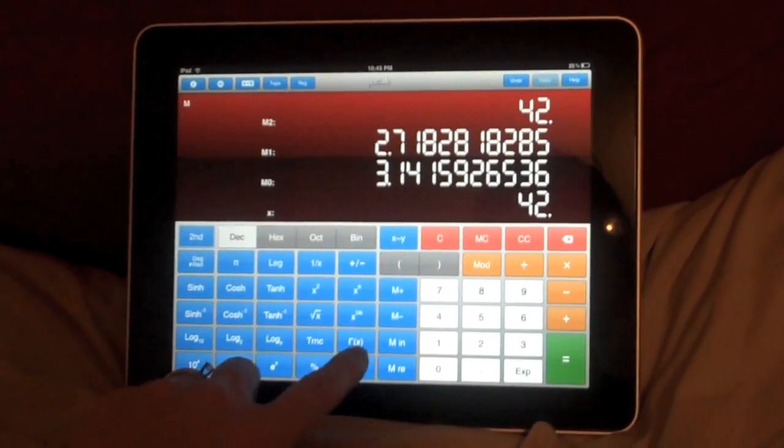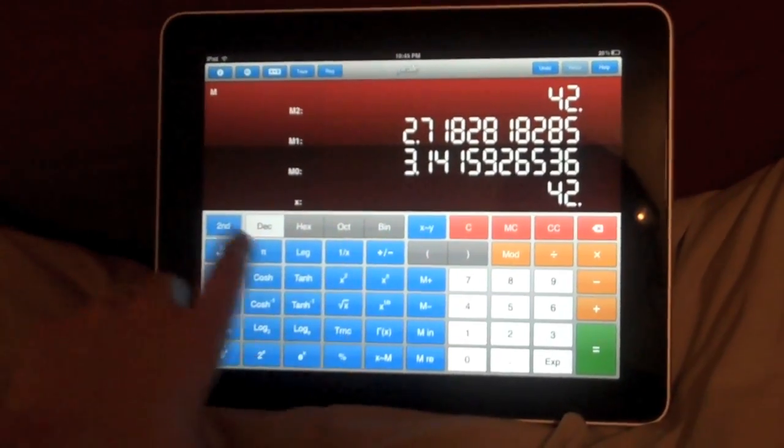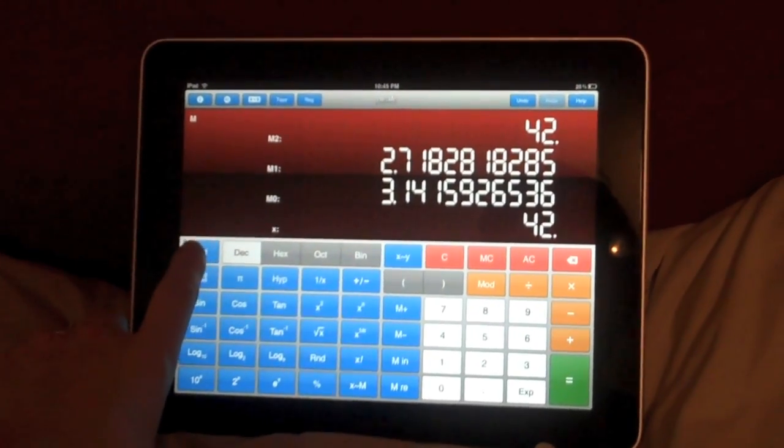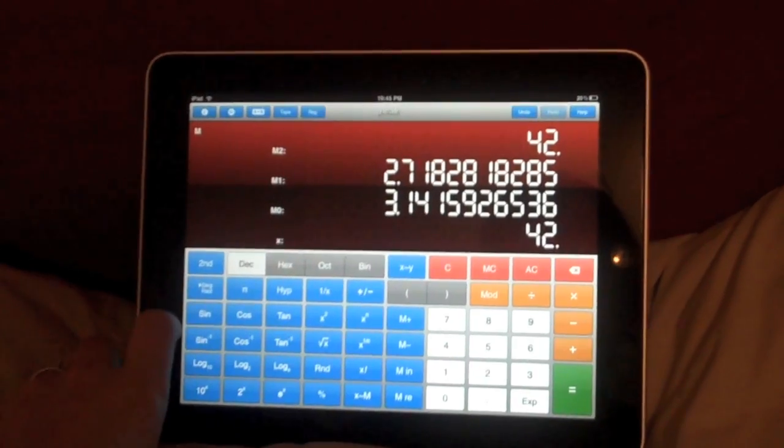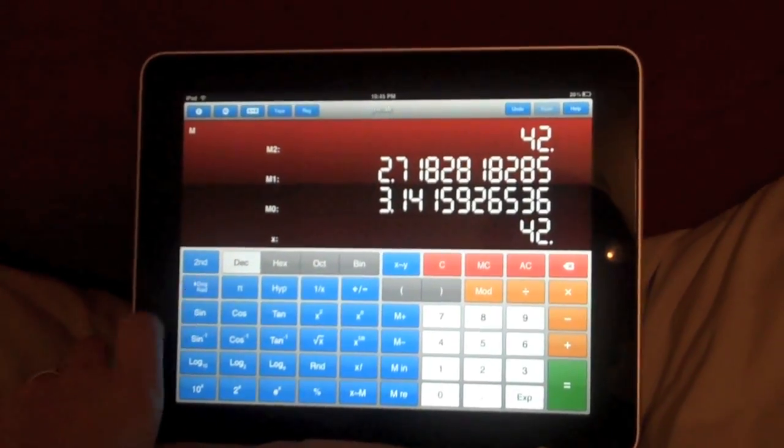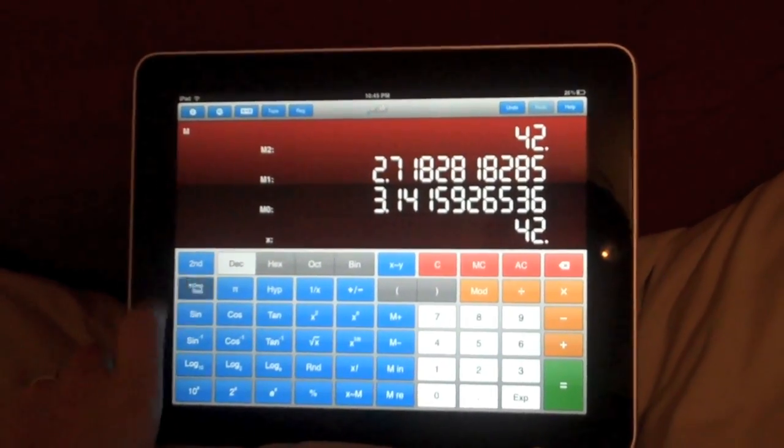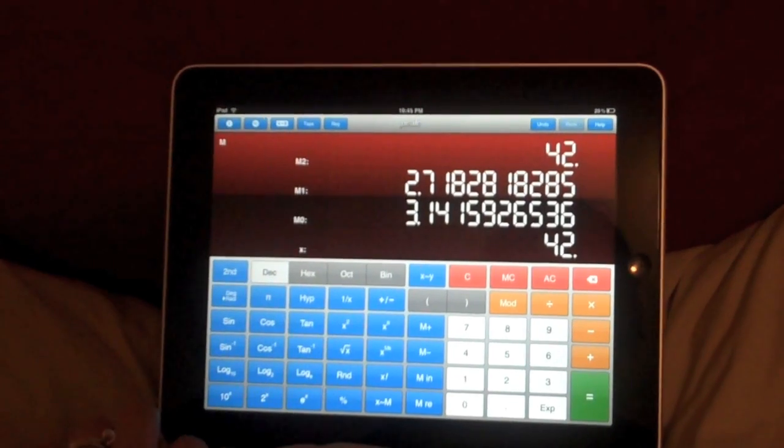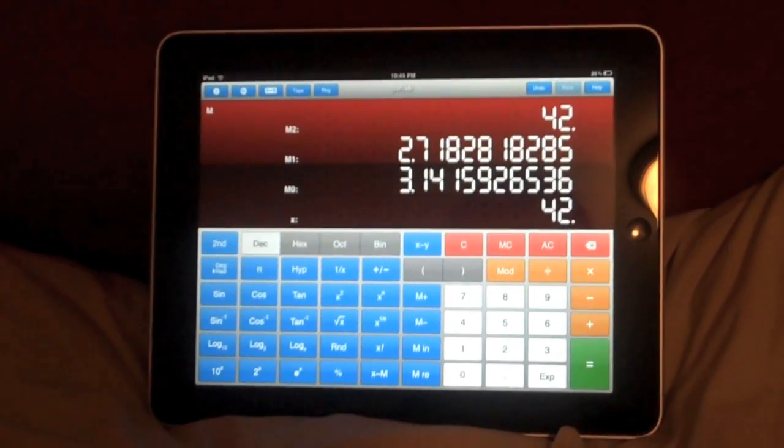That's pretty much it, and then these changed. I actually don't even know what those are. I could change from degrees to radians. I'll leave it on radians. So there you go. That is PCALC.